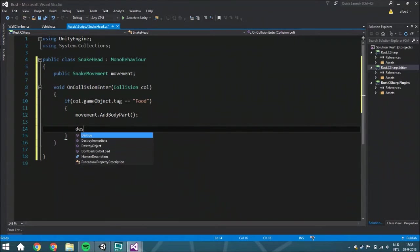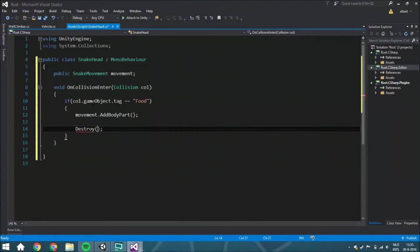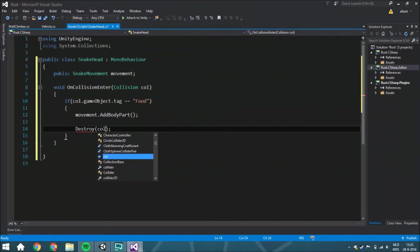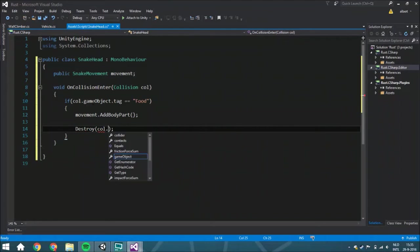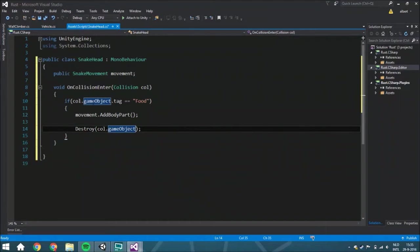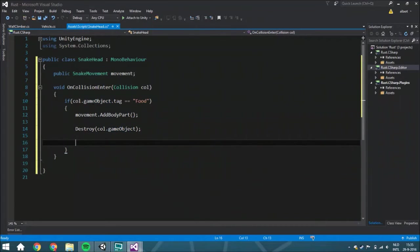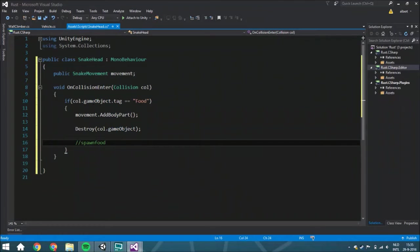And we are going to destroy the collider because we don't want that the food is going to be at the same place over and over again. And we're going to spawn a new food, and we're going to do that within another script, and we're going to create that script next time.